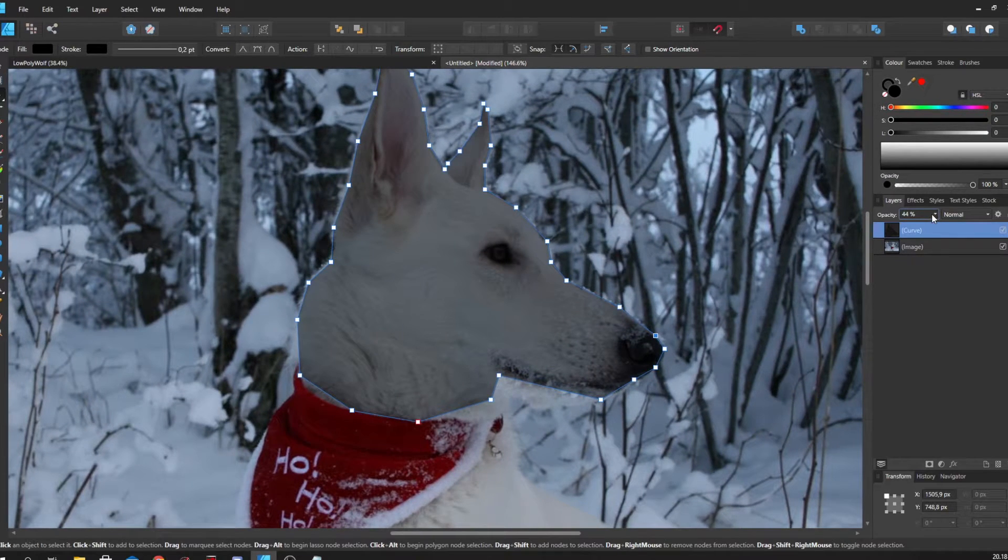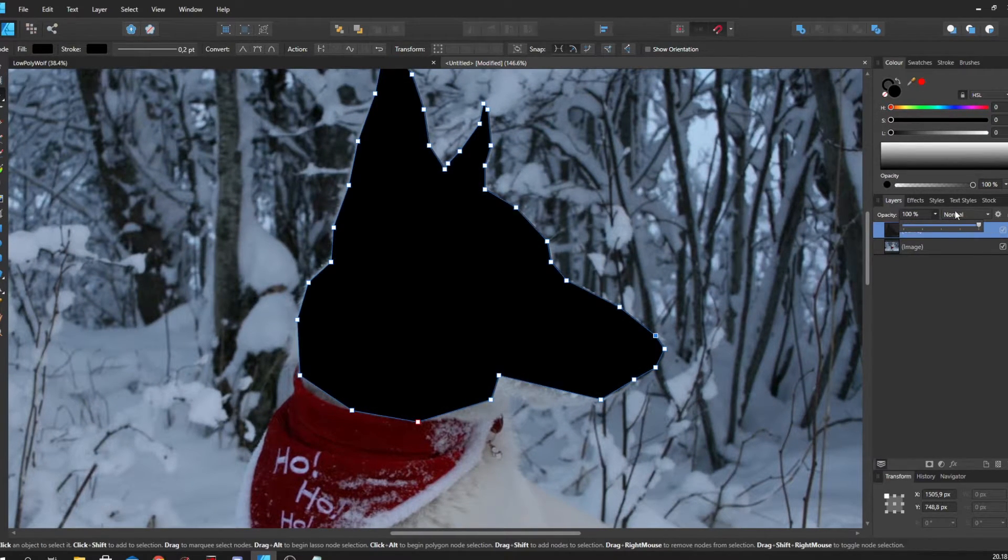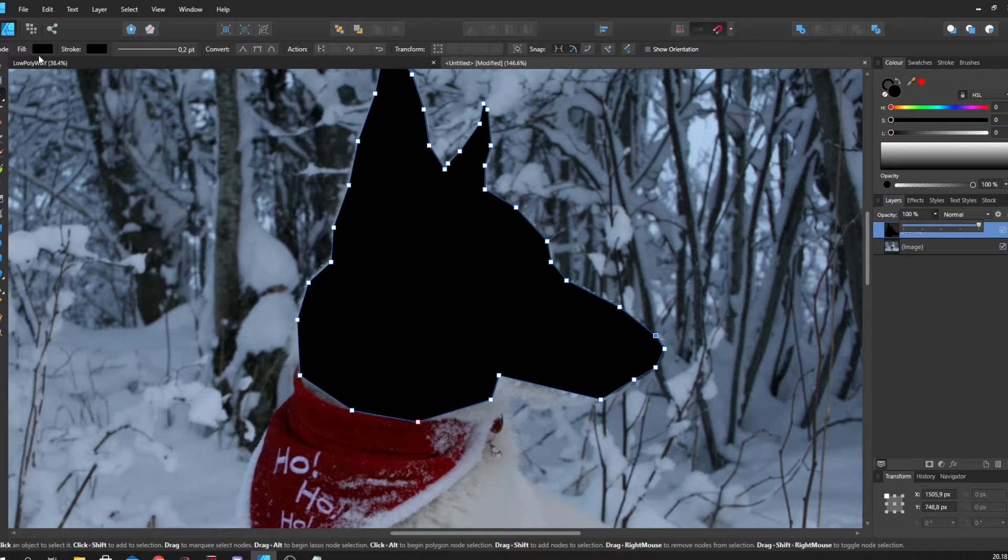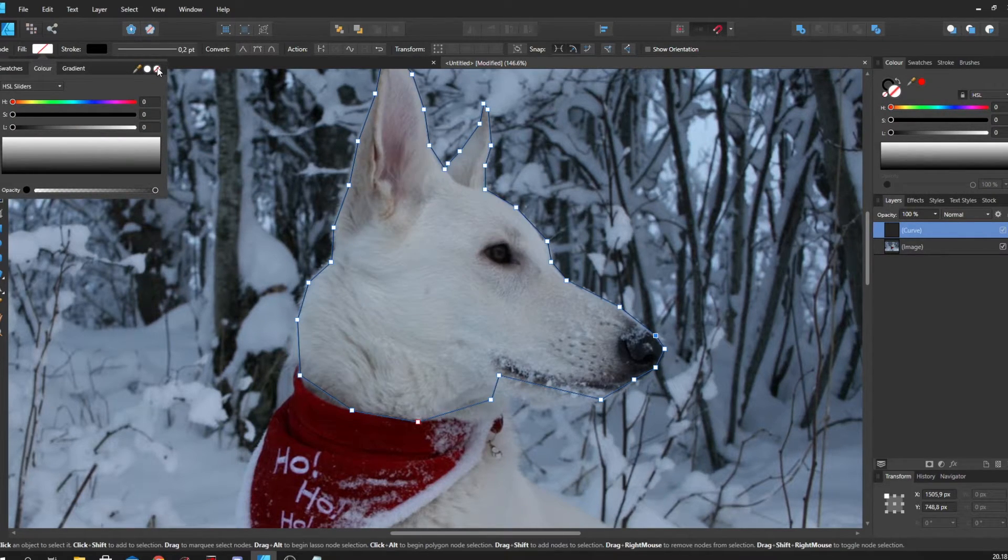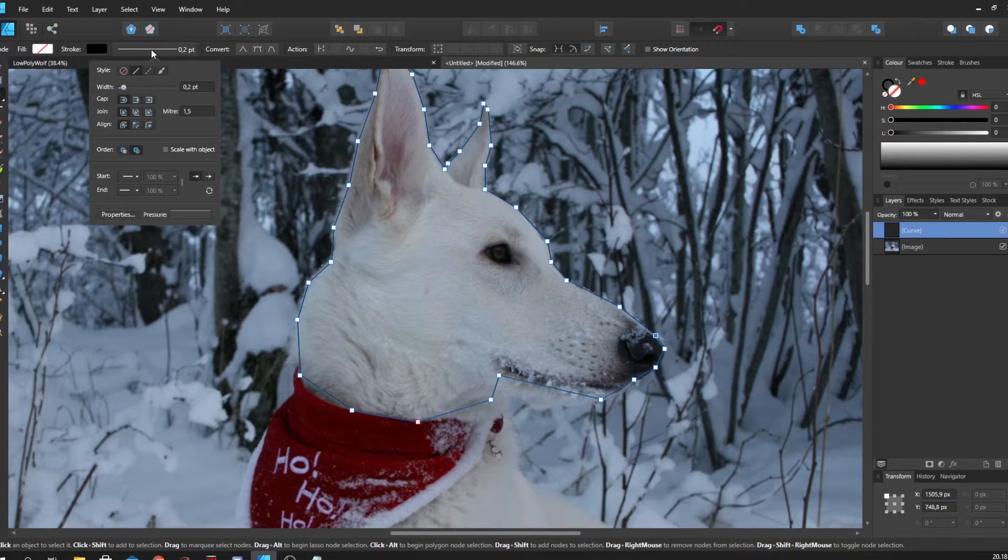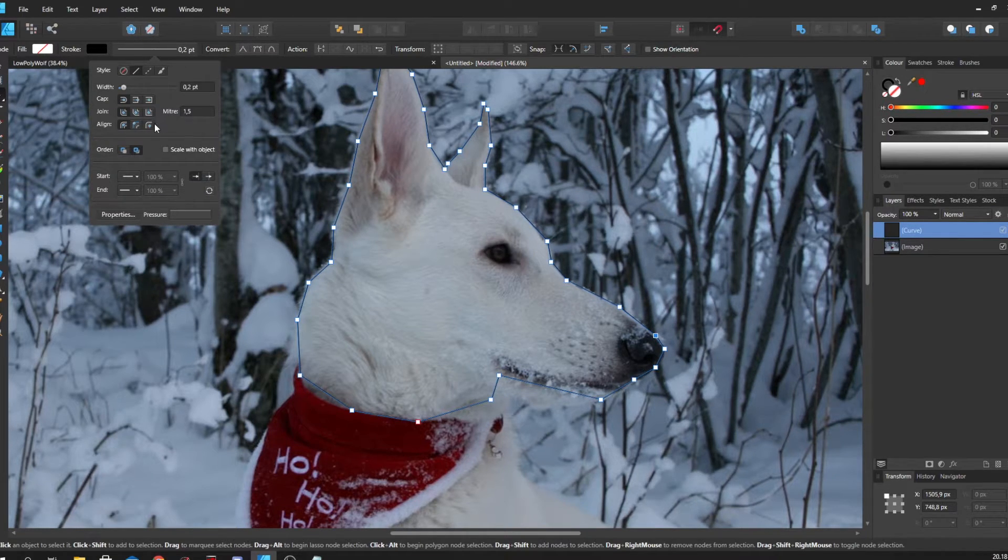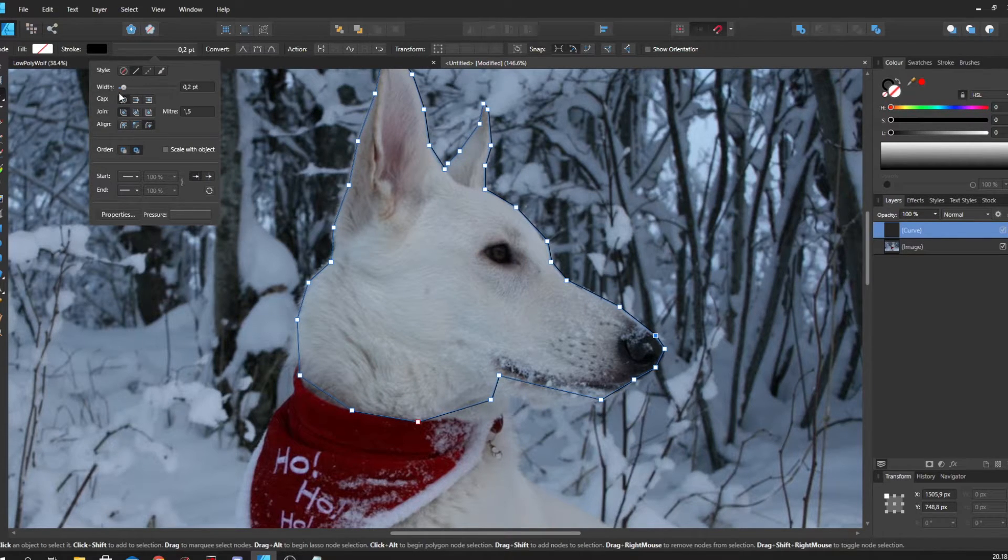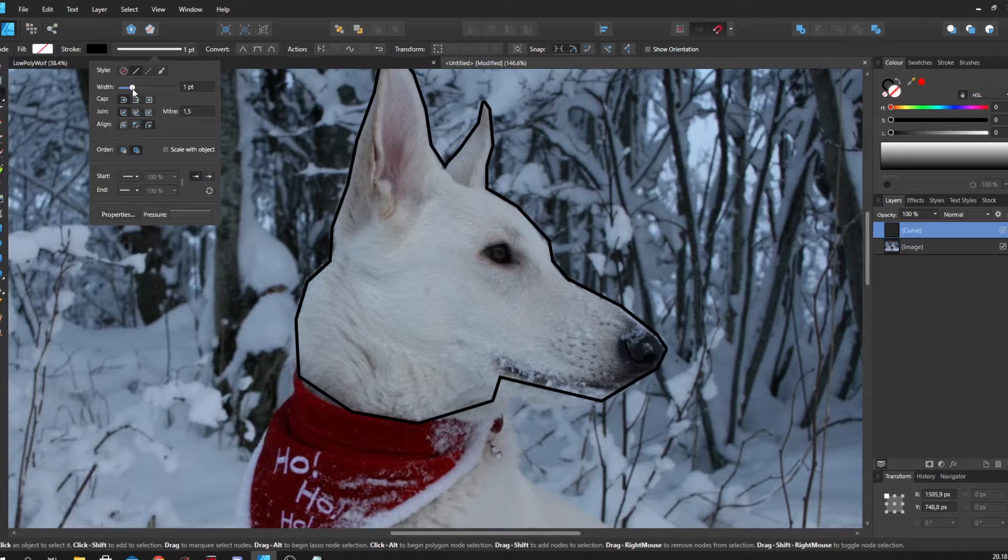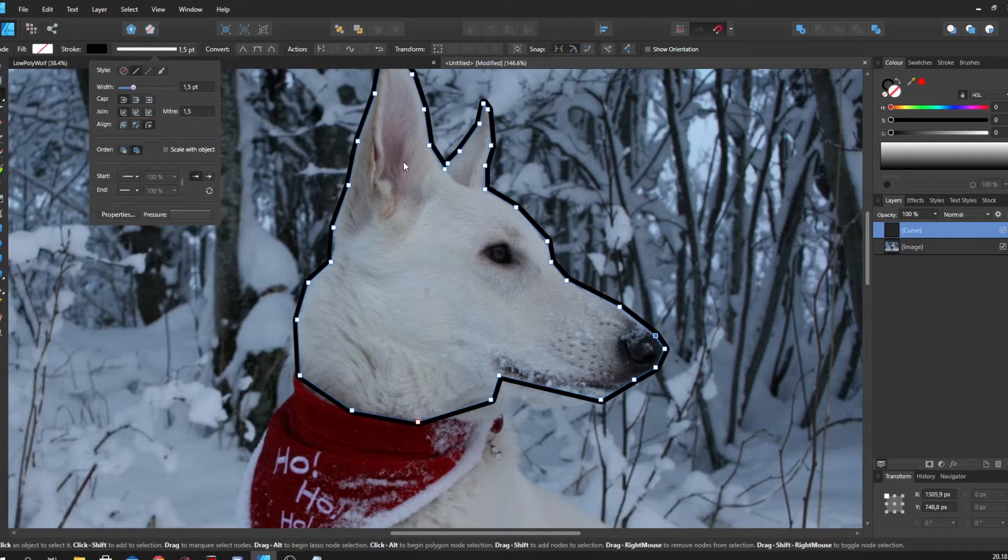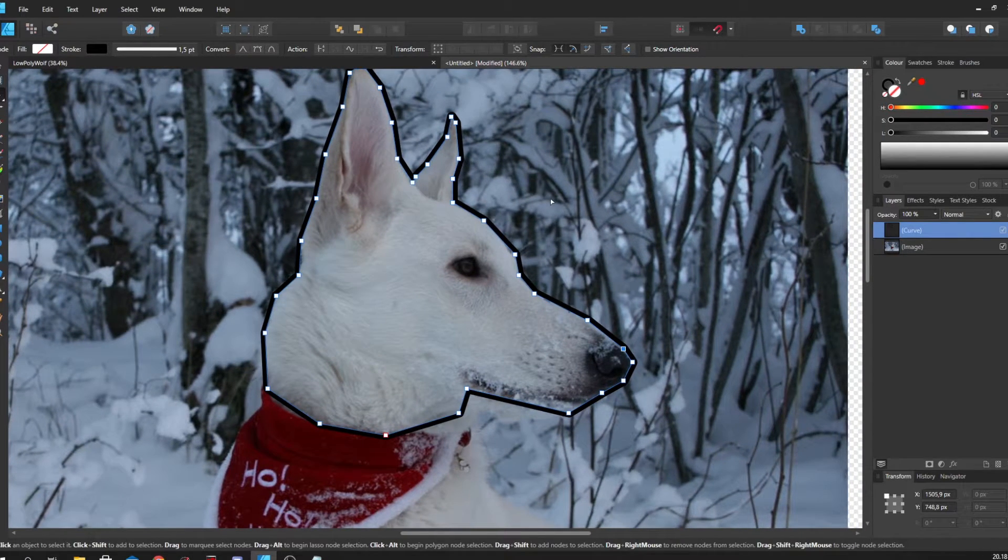Now I want to pull opacity up here, but I want to go to the fill color and put this to transparent. I also want to change the stroke to align to the outside and make this a little thicker. That's just going to make it easier for us to work.